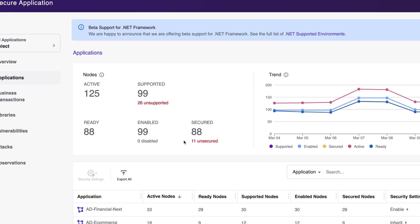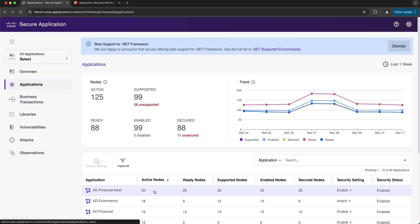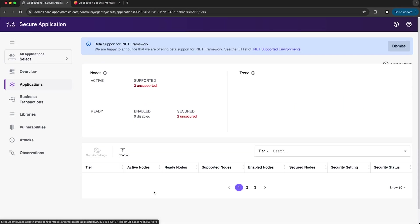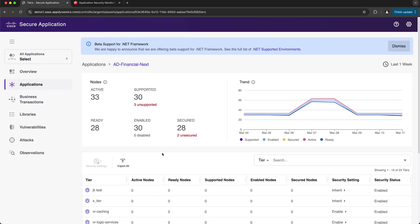In the Applications table I can click a specific row to get more detailed information. I get the nodes panel as well as a tier table breaking down the security posture by tier. In the security setting column the value is set to inherit for this tier, meaning the security setting is inherited from the parent application. If this was also set to inherit at the application level, then the security setting is inherited from the AppDynamics controller.